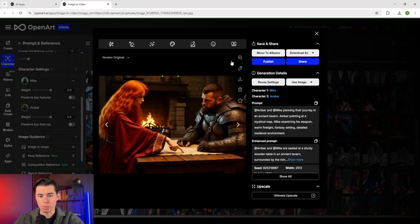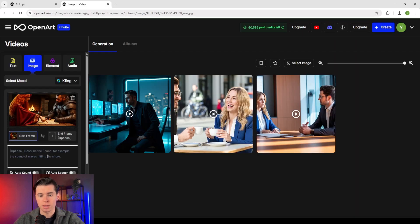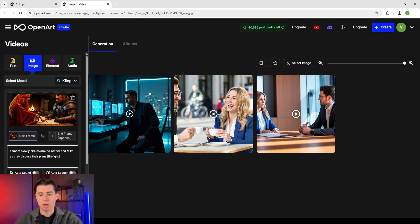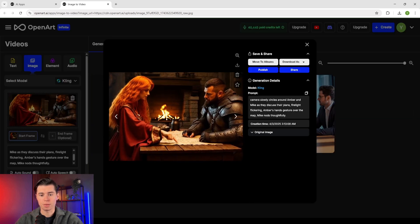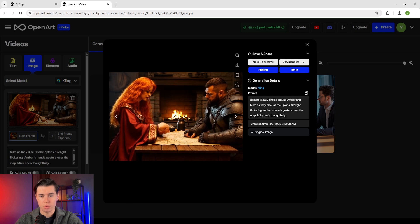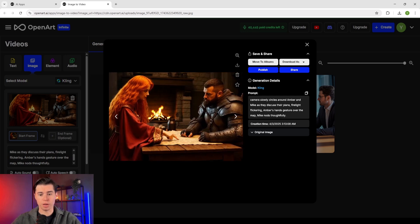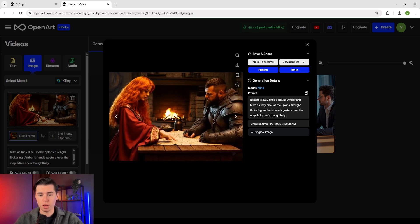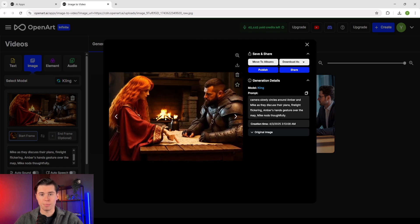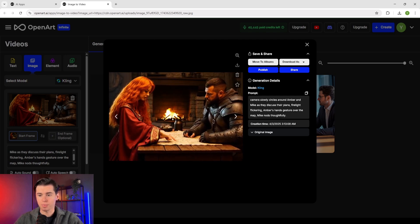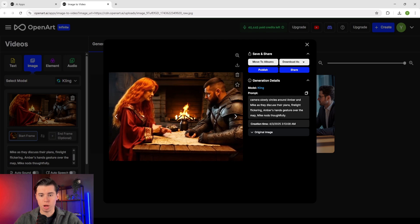For our fantasy tavern scene with Amber and Mike, I'll write: 'Camera slowly circles around Amber and Mike as they discuss their plans, firelight flickering, Amber's hands gesture over the map, Mike nods thoughtfully.' And this is absolutely insane — you can create professional looking videos with multiple characters with just one click. When writing your camera movement prompts, think cinematically: be specific about the emotion you want to convey and think about dramatic reveals or subtle detailed shots, as the AI understands these concepts and will adjust the movement accordingly.